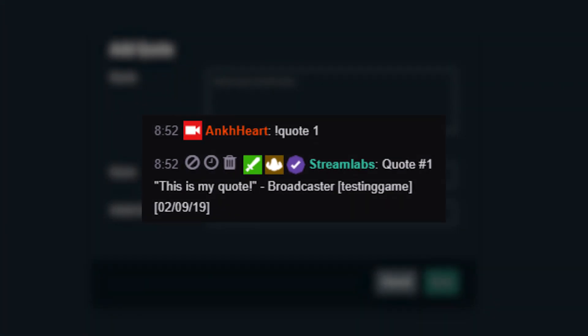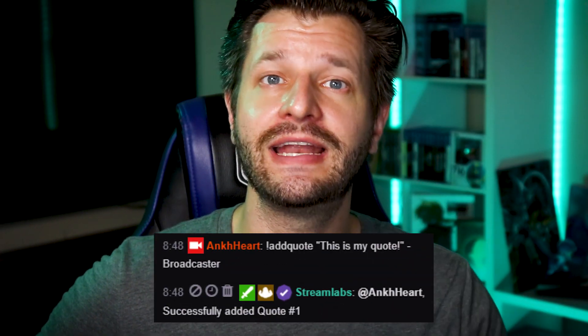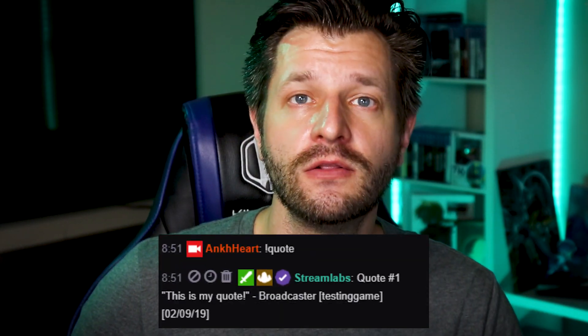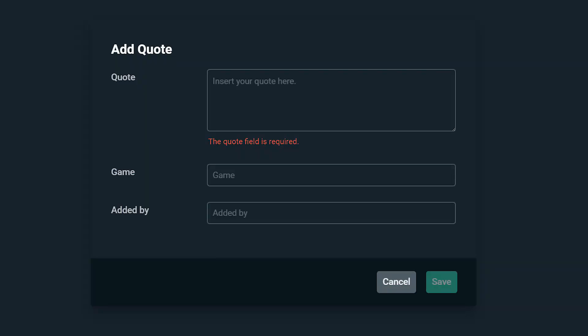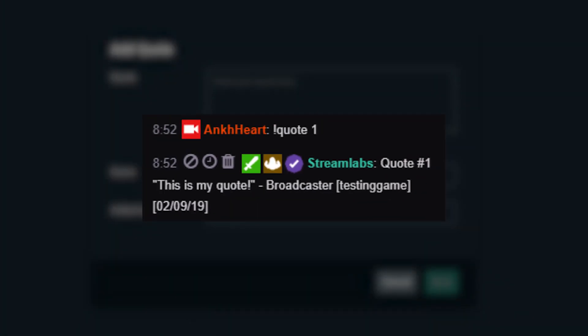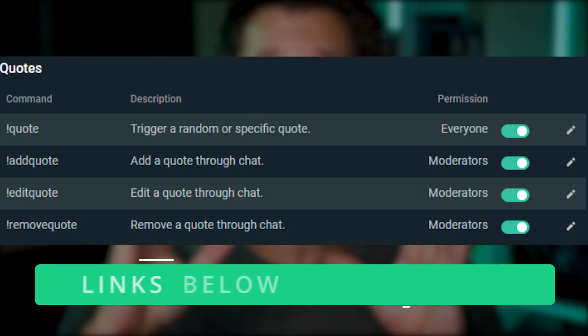Quotes are a fun way to allow your moderators or viewers to add a funny thing you've said to the quote list and pull them up later to reminisce. Viewers can add quotes by typing exclamation point quote and the text — the bot will confirm it has been added. To call up a random quote, type exclamation point quote and the bot will fetch it along with the date it was said. To display a specific quote, type exclamation point quote and the ID. That's the quote system — really easy to understand, and there are other commands you can use with it as well.